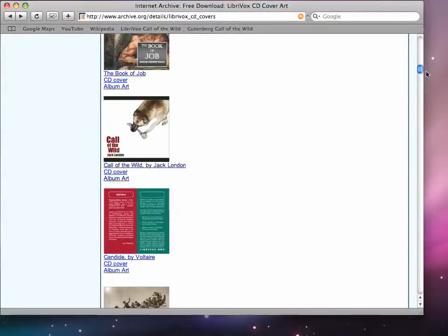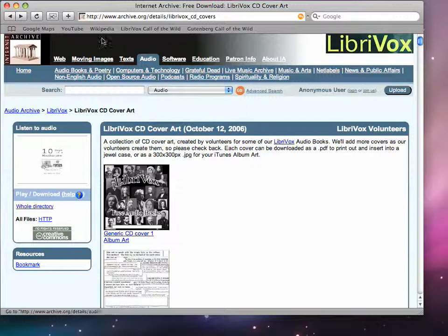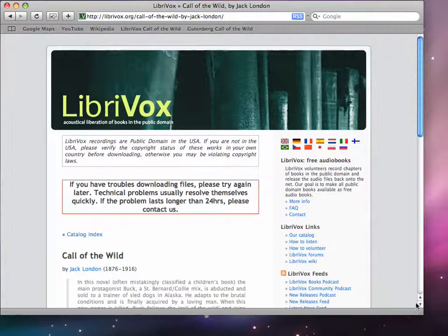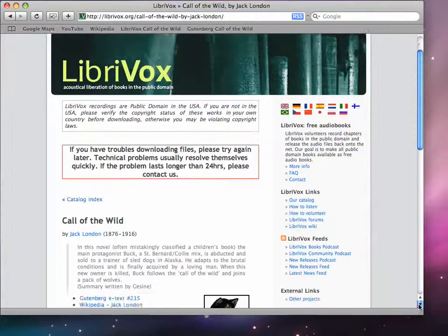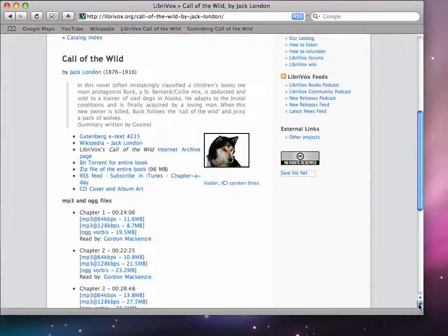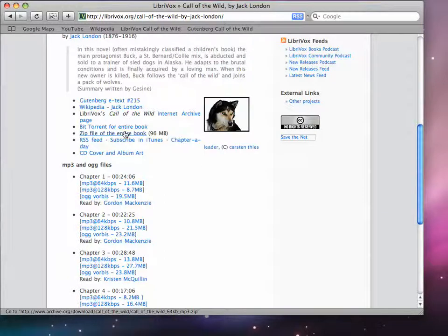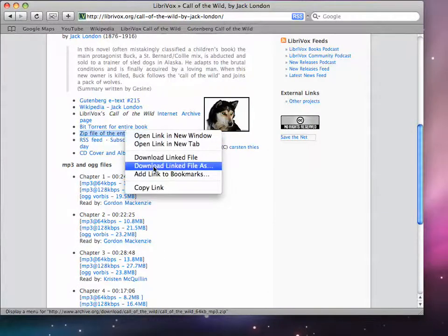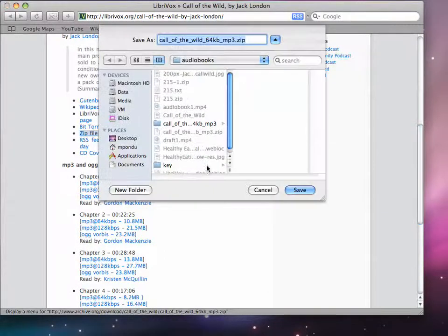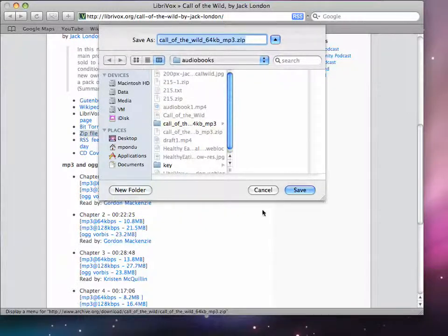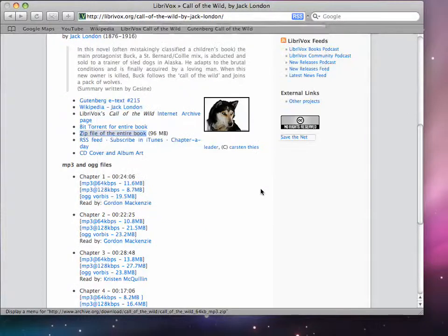We'll first go to the website LibriVox.org and we'll download the actual audio files first. Always look for a zip archive to do it all at once. We'll control-click or right-click on this particular icon and we'll put it into a folder called Audiobooks. Already there to save time, I won't go through that process.